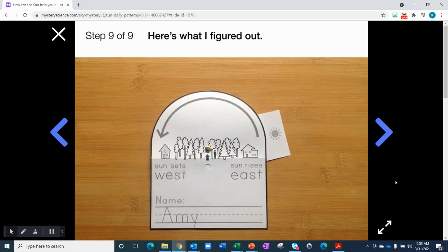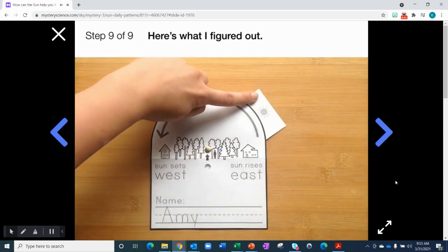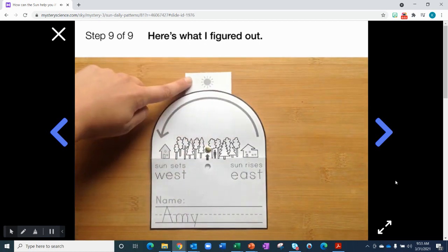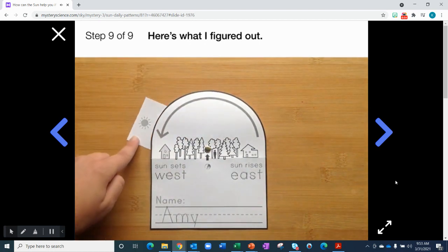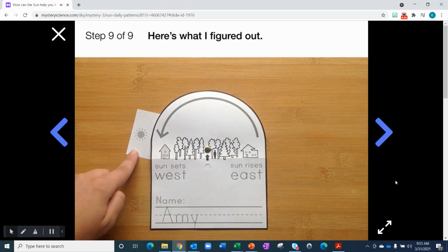During that time, the Sun would now move to being over here in the sky. It would be in the direction of west.